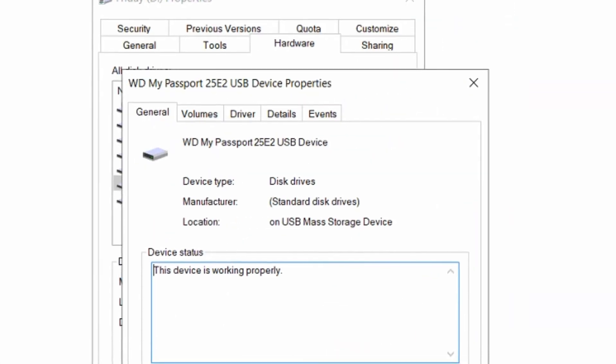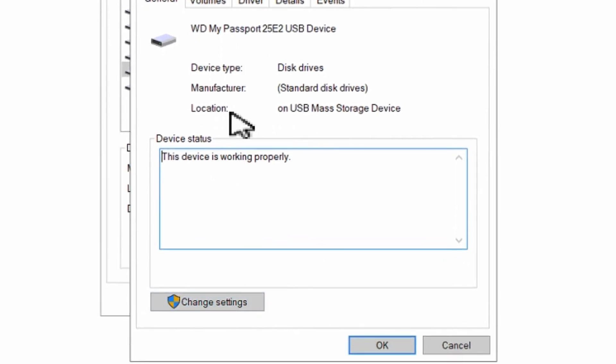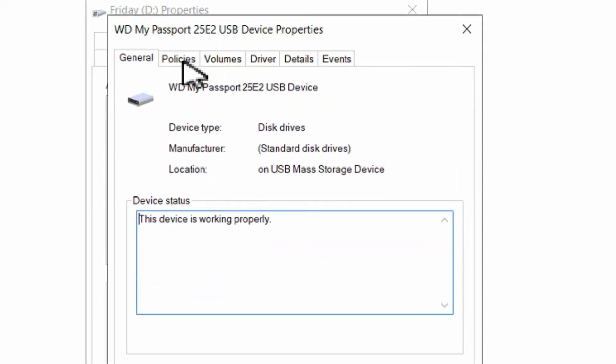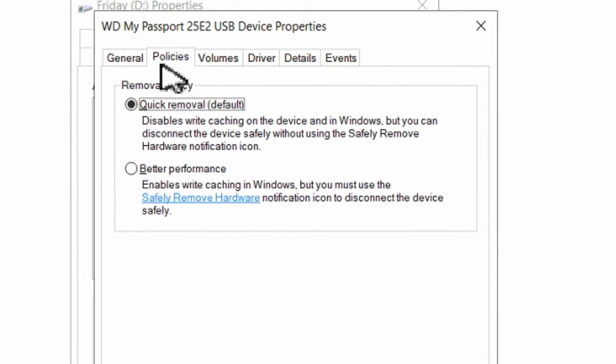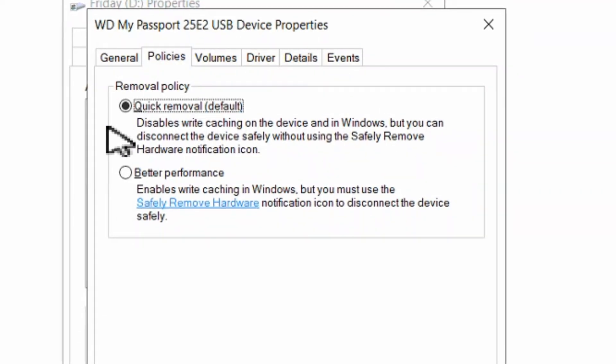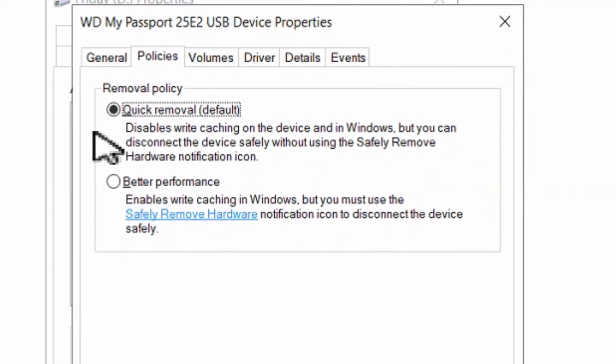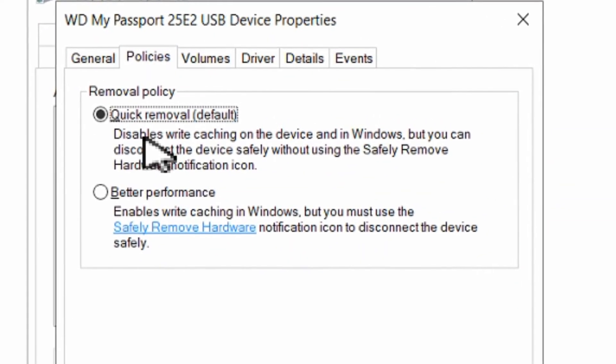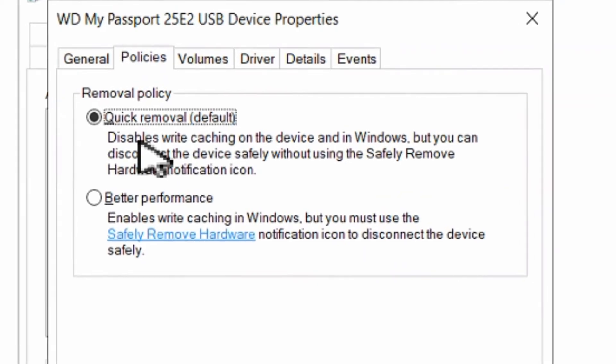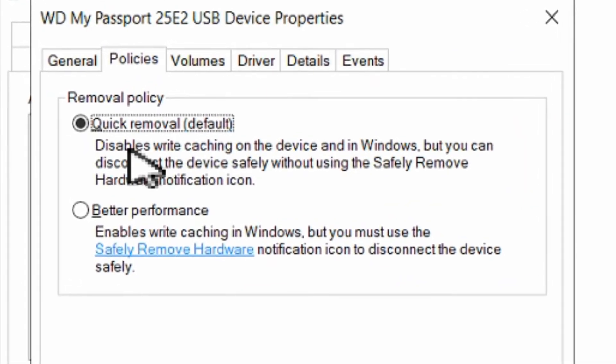In here you need to go to change settings before you can see the options. Now from here we'll go up to policies and you'll see that there's two policies to choose from. The default is quick removal and that's what allows you to just pull the drive out and put it back in again. That has side effects with the caching and so on that just slow it down over time.